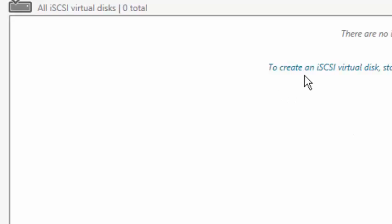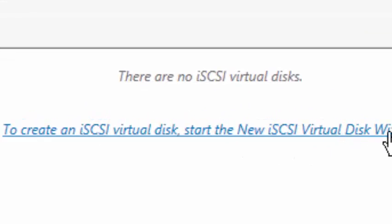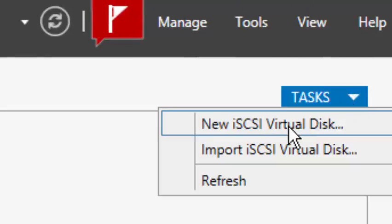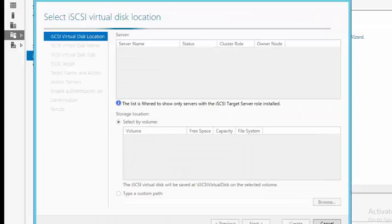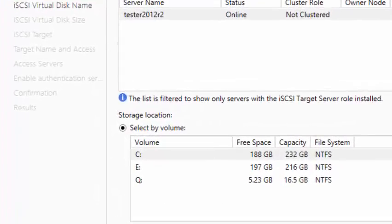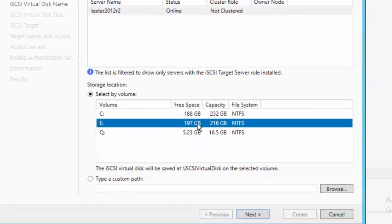We can see that we're ready to create the iSCSI virtual disk. Click on Tasks and select New iSCSI Virtual Disk to launch the wizard. We have to choose the volume on which we want to create the virtual disk — let's select E as the volume. Click Next.